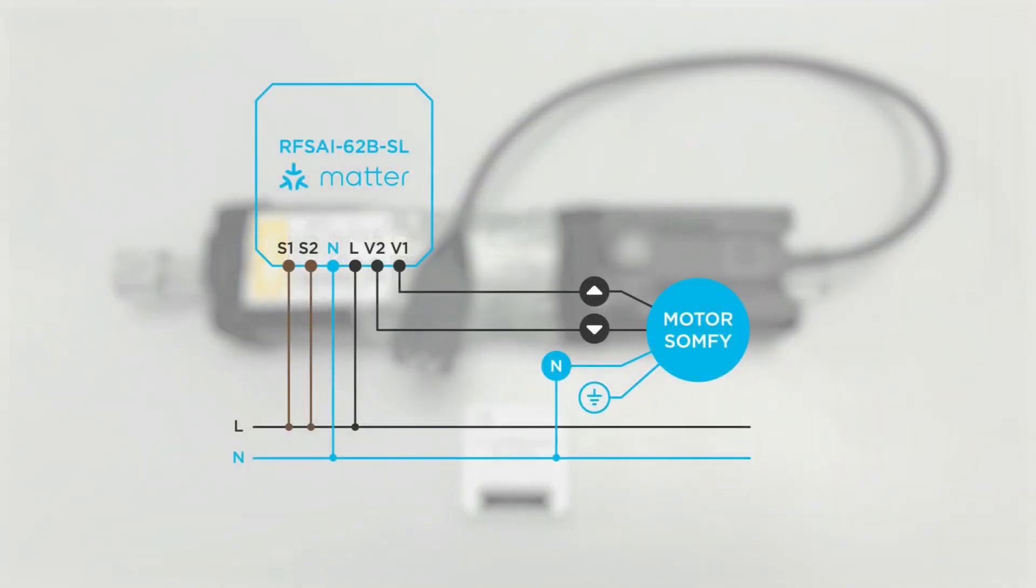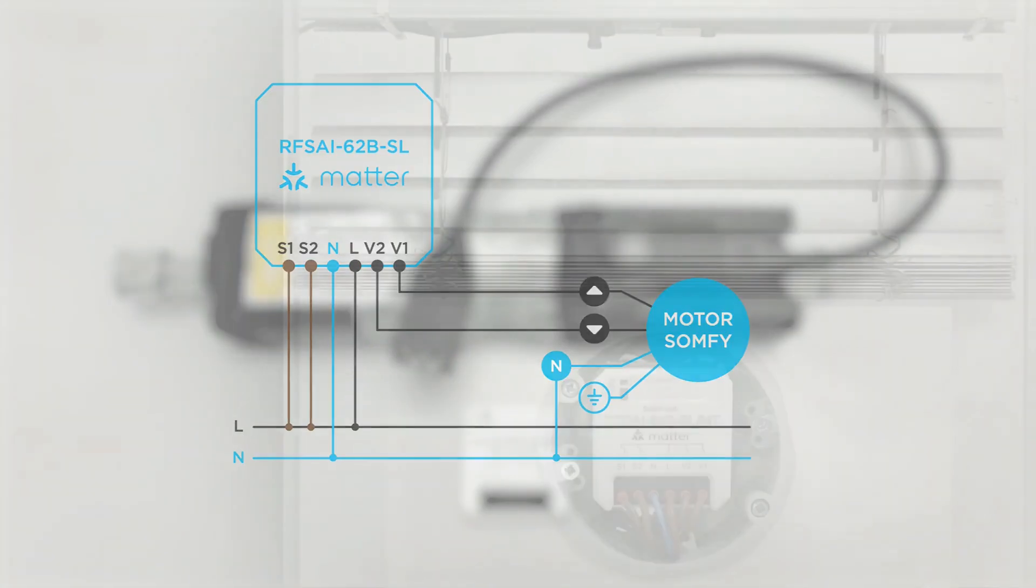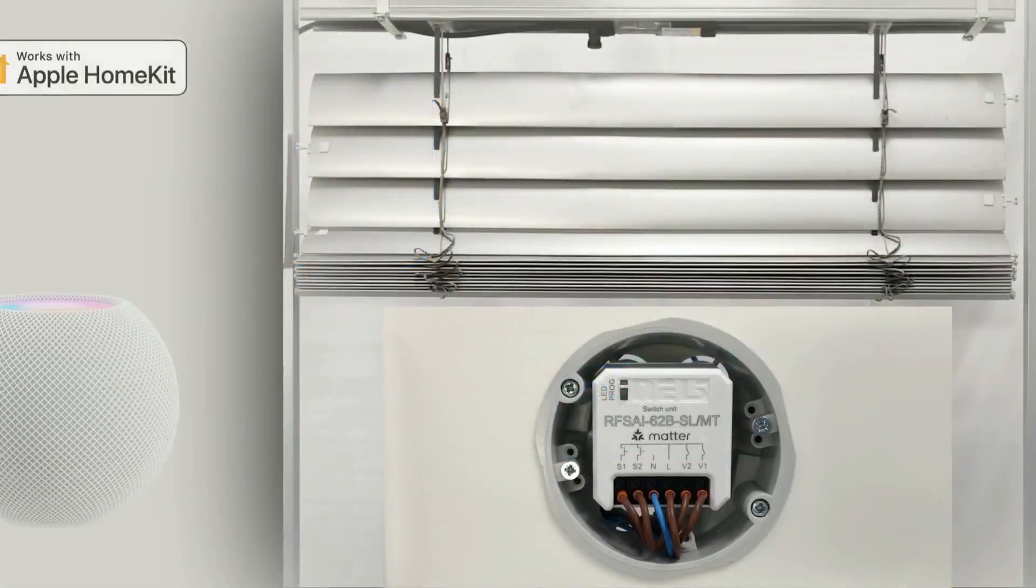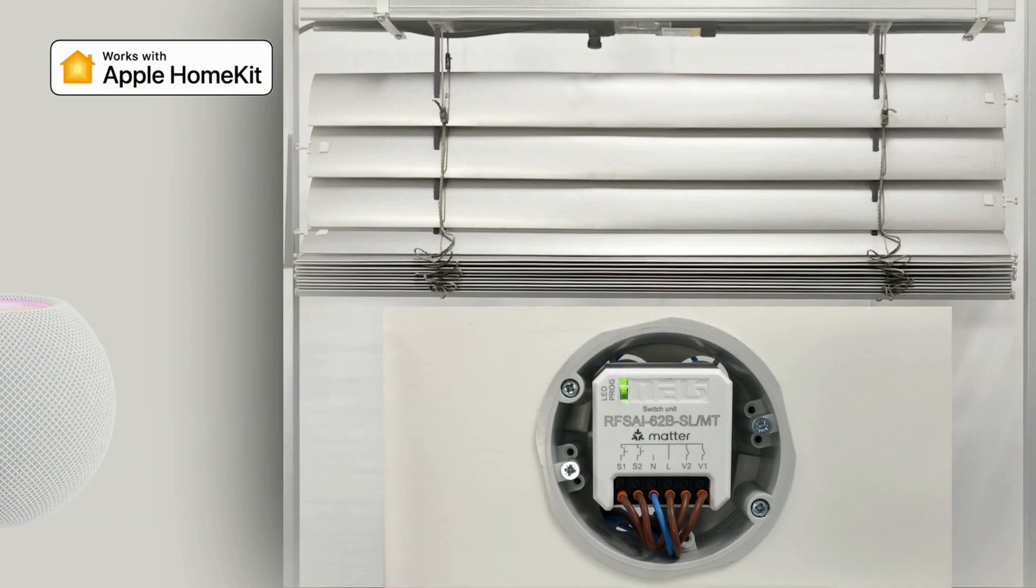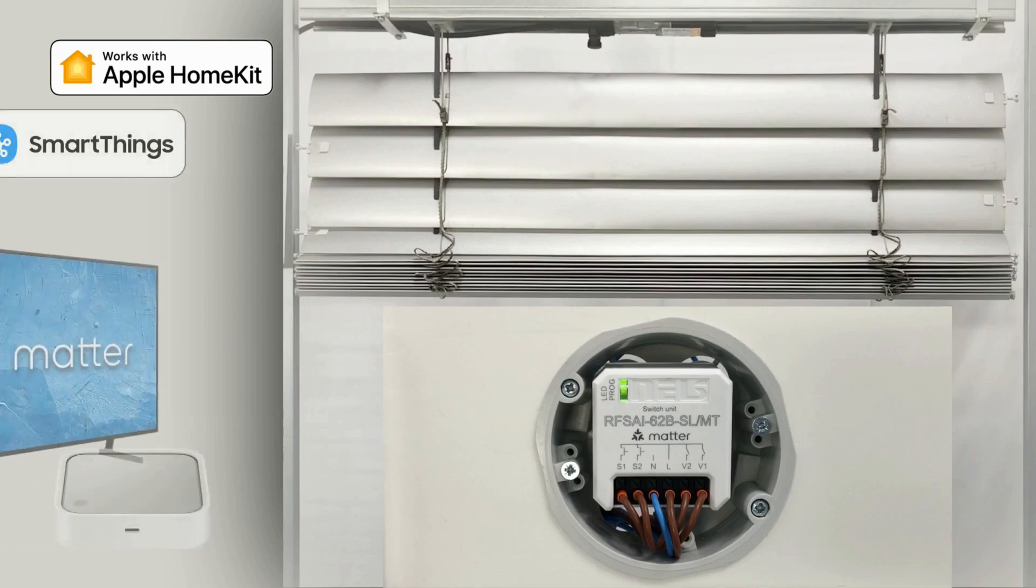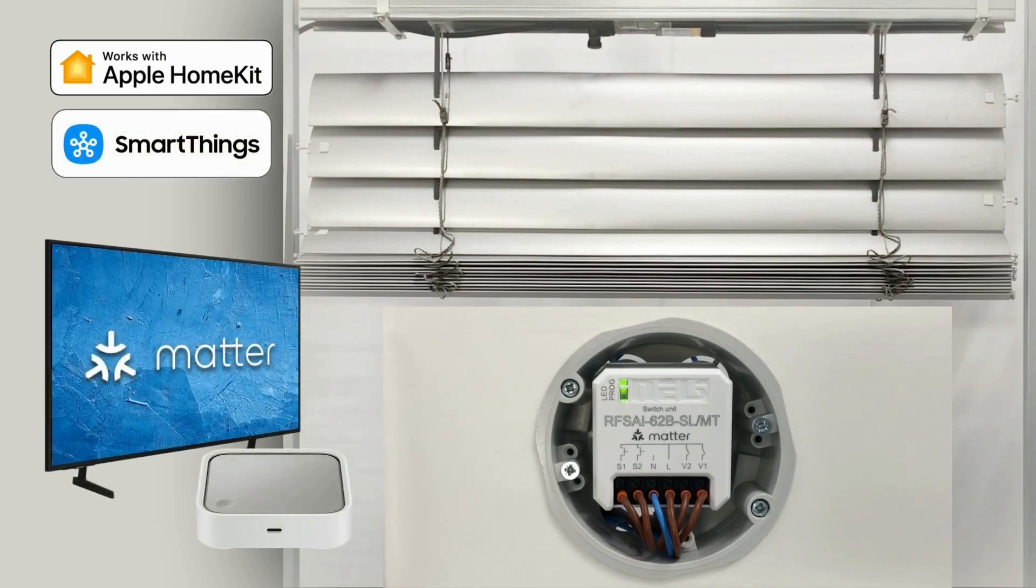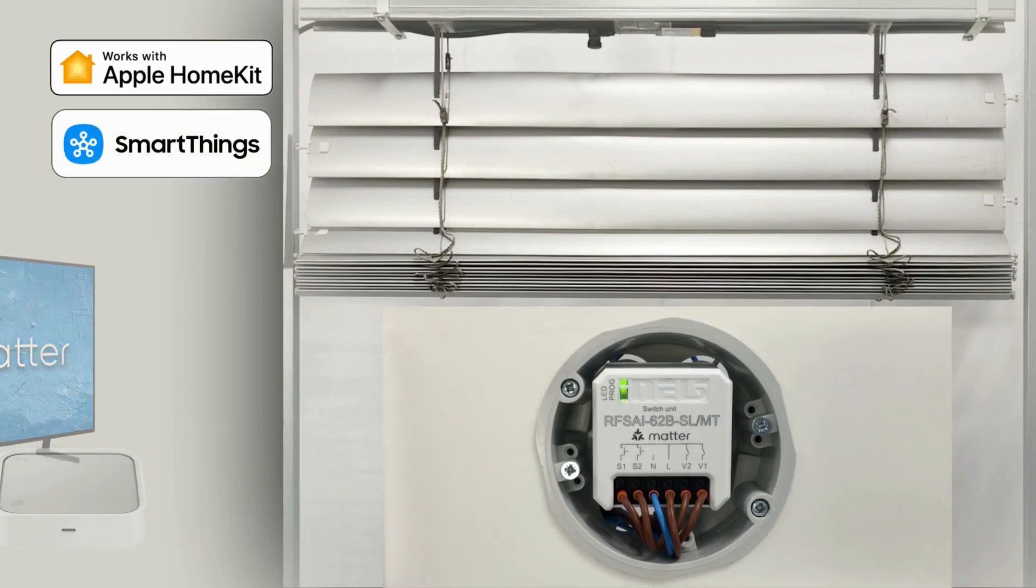Here you can see the wiring diagram for the SOMPHY motor and the switching unit. The unit is paired with a device supporting the MATTER protocol, called a border router, such as Apple TV, HomePod, Samsung Smart TV and many others, depending on the ecosystem you prefer.